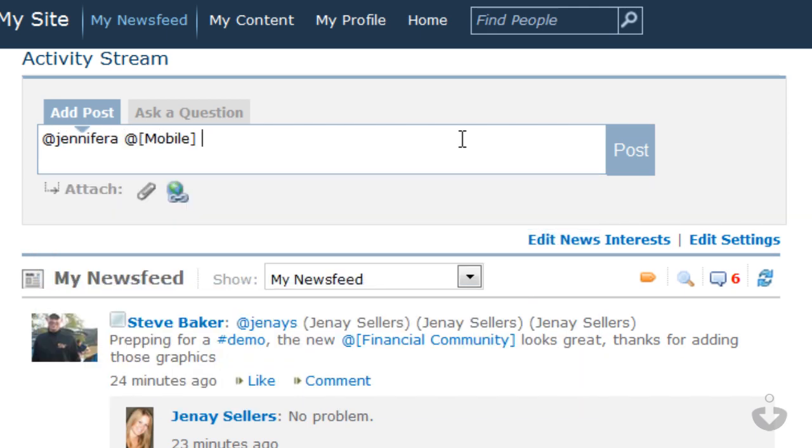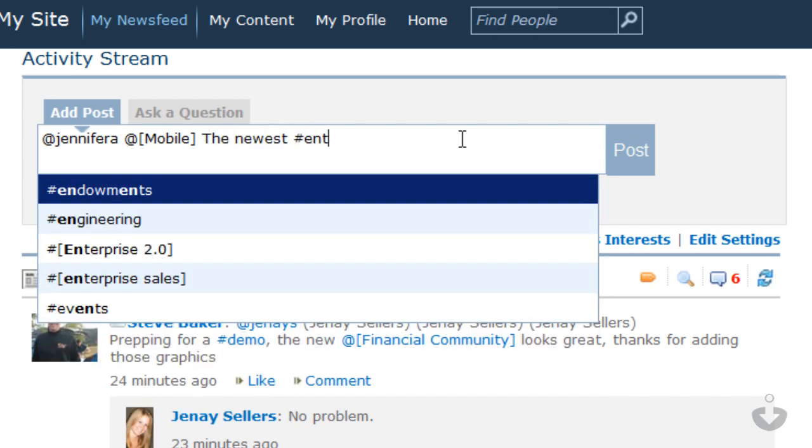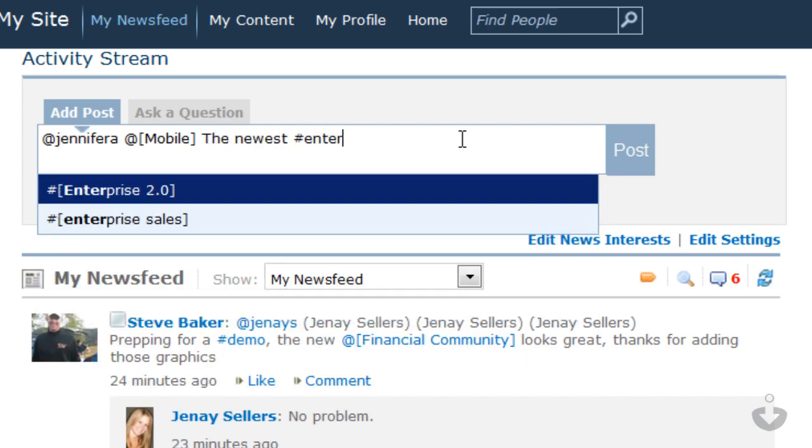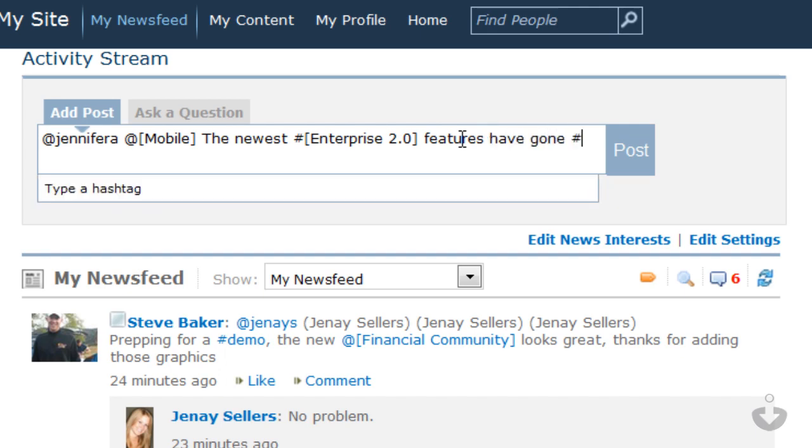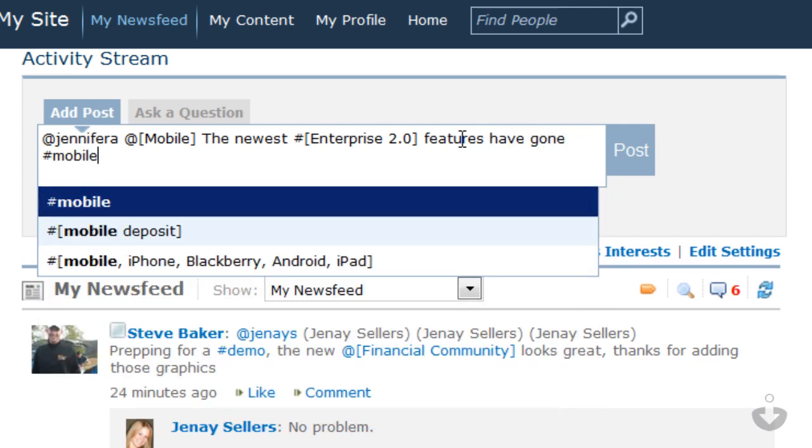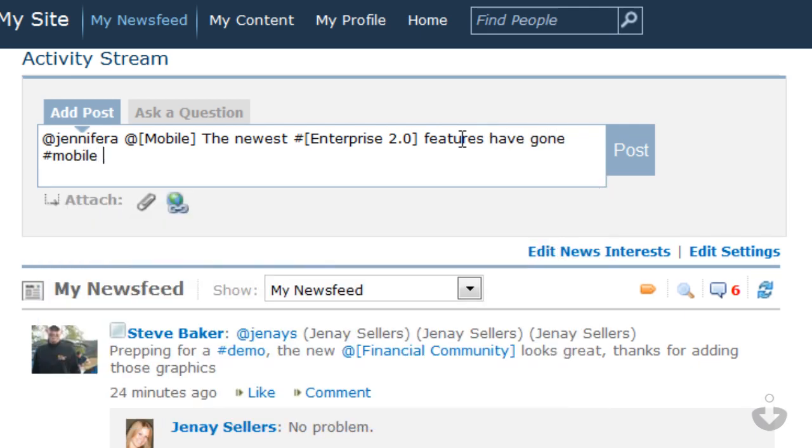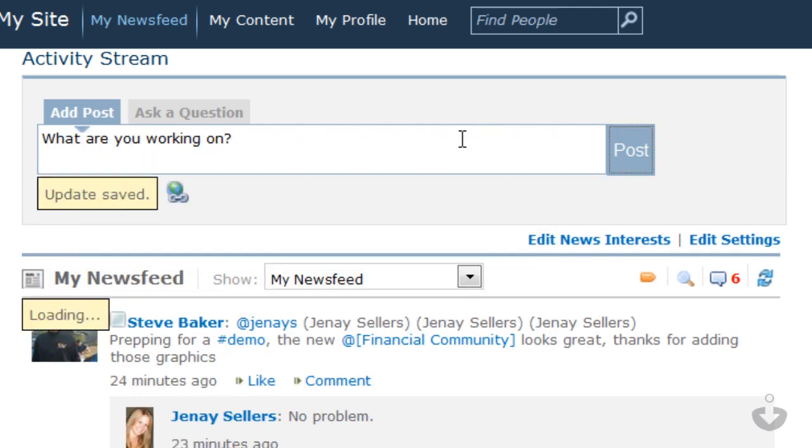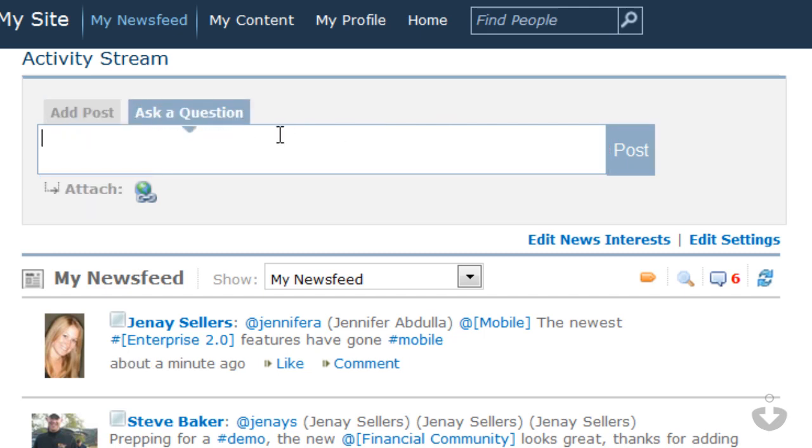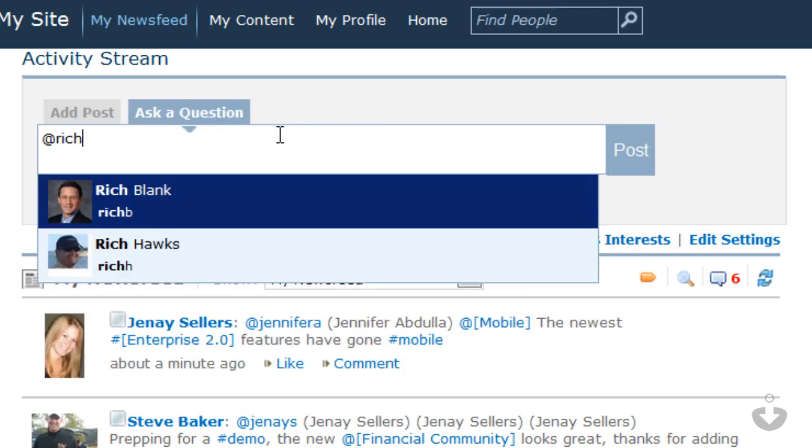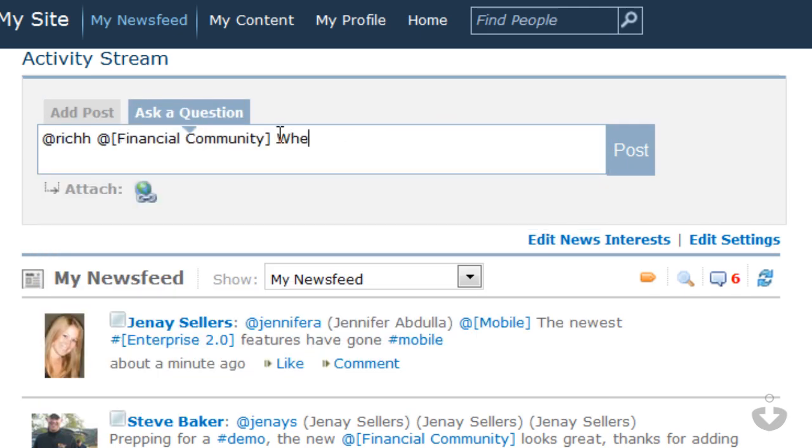I can also label topics and keywords using the Social Sites hashtagging functionality. The autocomplete feature will help me use the correct hashtag, whether it's a single word or a whole term. Posts can also be labeled as questions, which can be targeted at one person, multiple people, or a community, just like statuses.